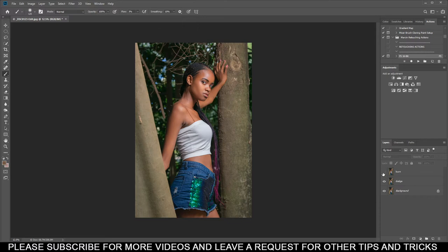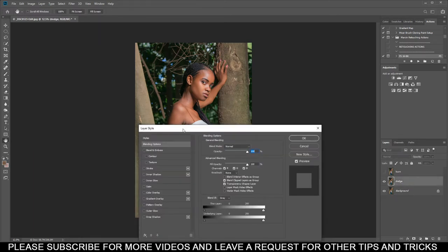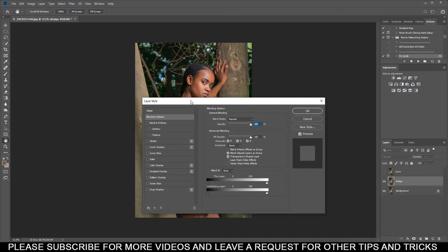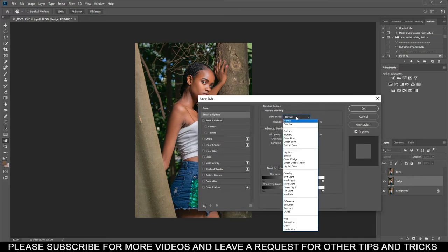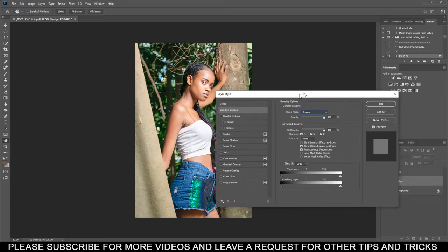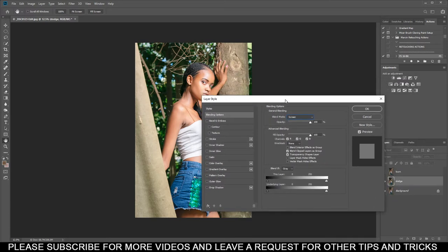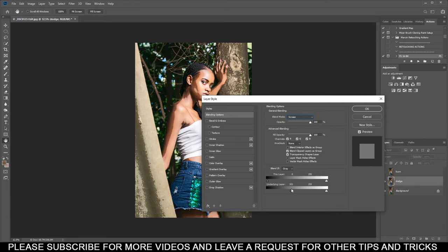Mute or hide the burn layer, come to the Dodge layer, double-click it, and this is your Layer Style. You must come to Blending Options. First of all, you have to change the blend mode at the top to Screen — like this, never mind if it's overexposed. Then you come down here and just adjust the slider until it gets to the part where you want it to be dark, something like this.